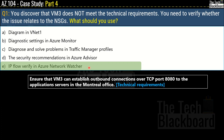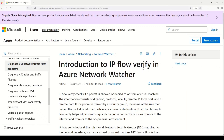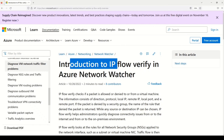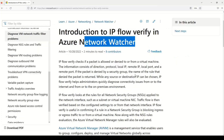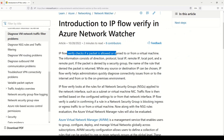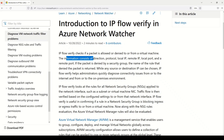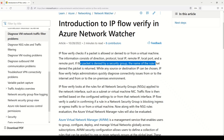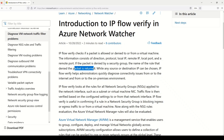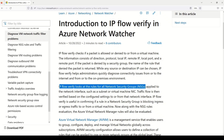According to the official Microsoft documentation, IP flow verify checks if a packet is allowed or denied to or from a virtual machine. The information consists of direction, protocol, local IP, remote IP, local port, and remote port. If the packet is denied by a security group, the name of the denying rule is returned. IP flow verify looks at the rules of all network security groups, making it the right tool to diagnose whether the issue is related to the NSG.